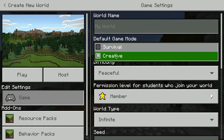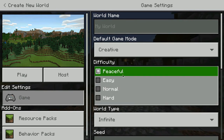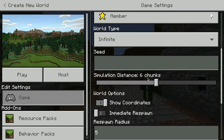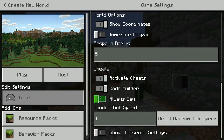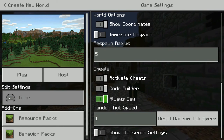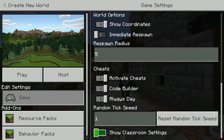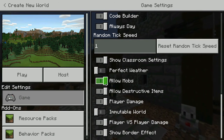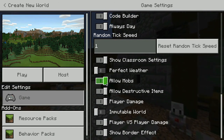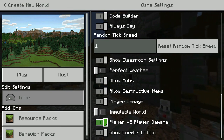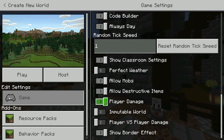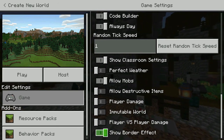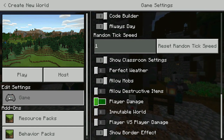The biggest thing is that creative mode is great, and the difficulty at peaceful or easy is recommended. Always day is a great option so that it doesn't go into night — though that's totally up to you. Under show classroom settings there are different items: always perfect weather, allow mobs — mobs are just people that might be villagers — and player versus player damage, which you might want to turn off. Player damage you could probably turn off too, as well as allow destructive items like fire. Then there are different border effects around when they're building.